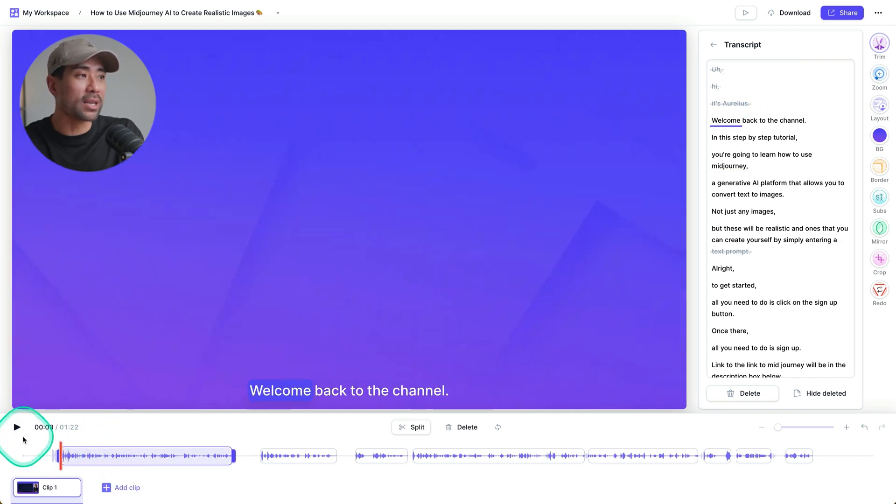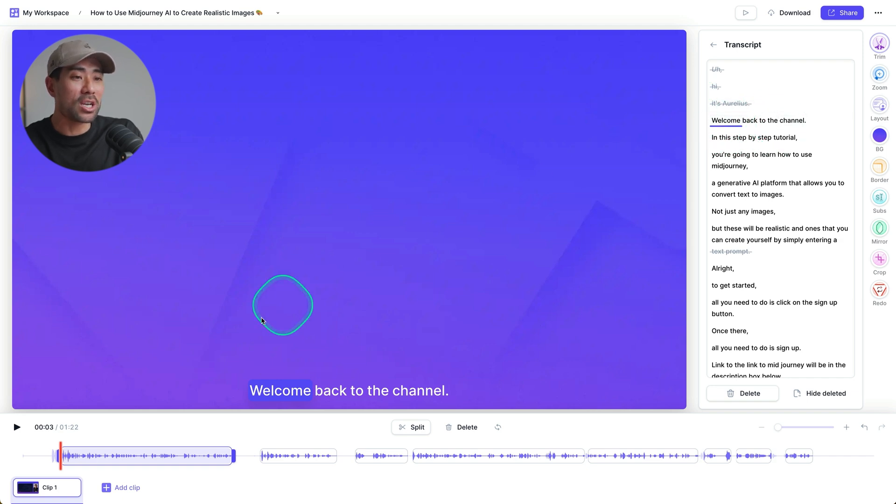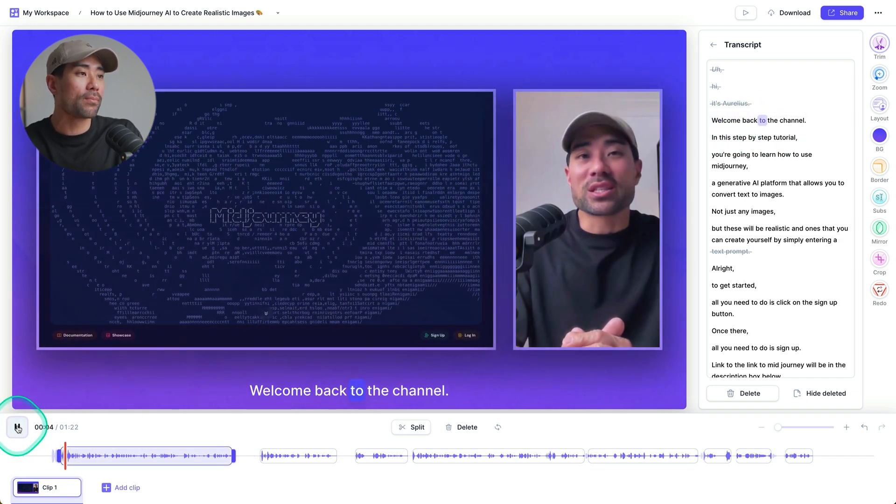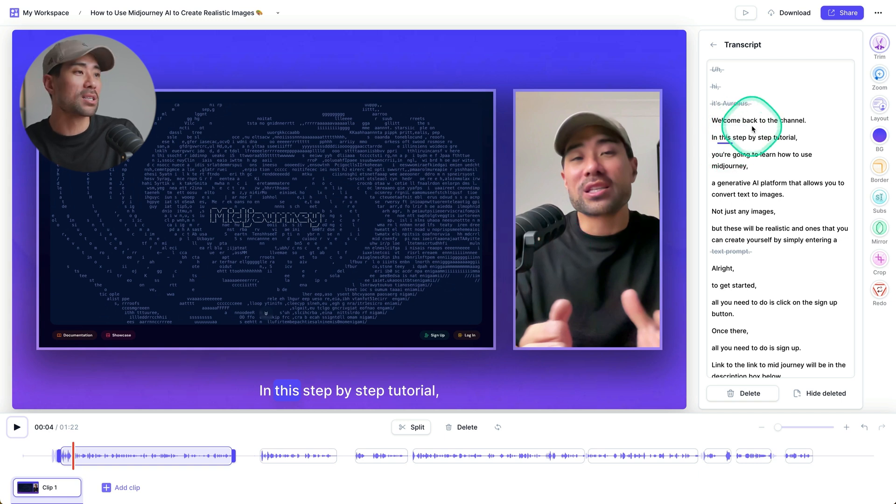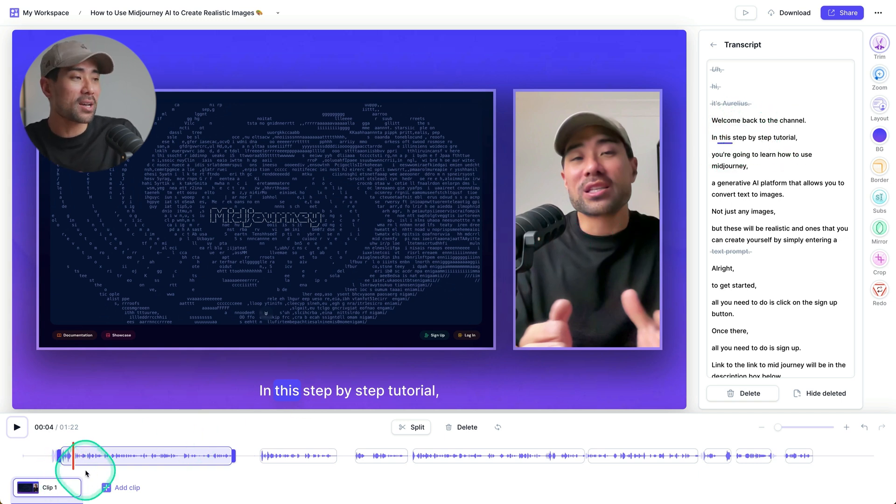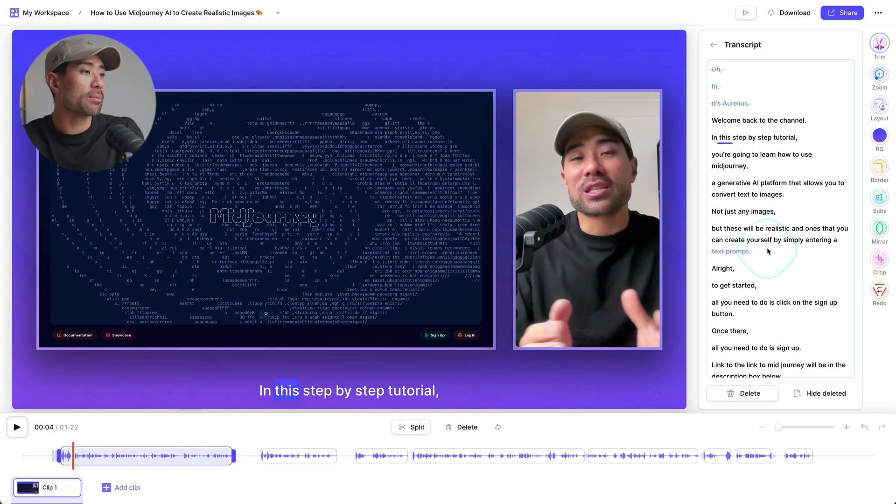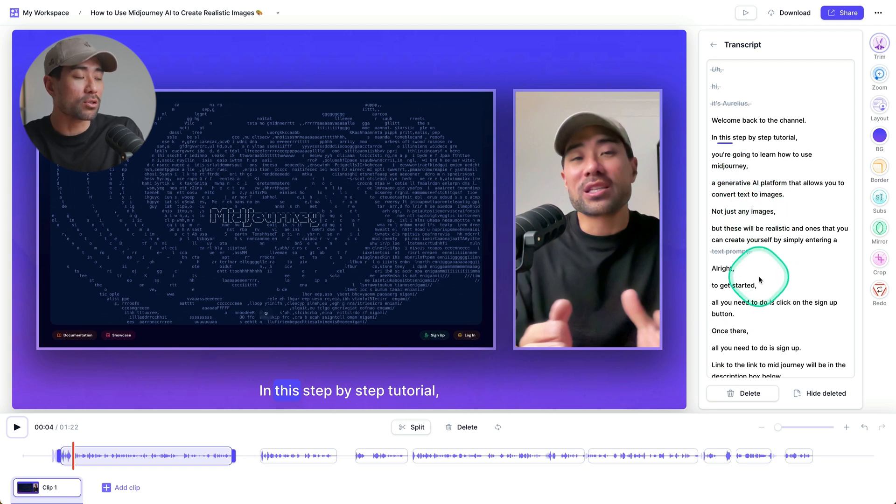Okay, so I'll also delete it's from the video. And if I start the video, right at the start, you'll see where it's going to go. You can see, welcome back to the channel. So I'll click on play. Welcome back to the channel as opposed to it's Aurelius. Welcome back to the channel. Okay, and then all you need to do is rinse and repeat by editing the rest of your script.